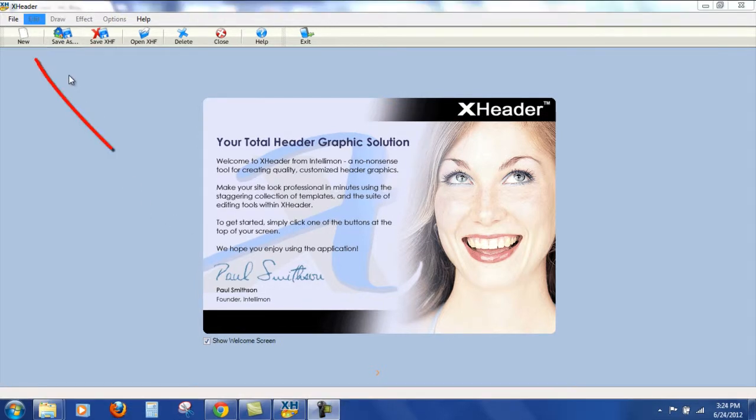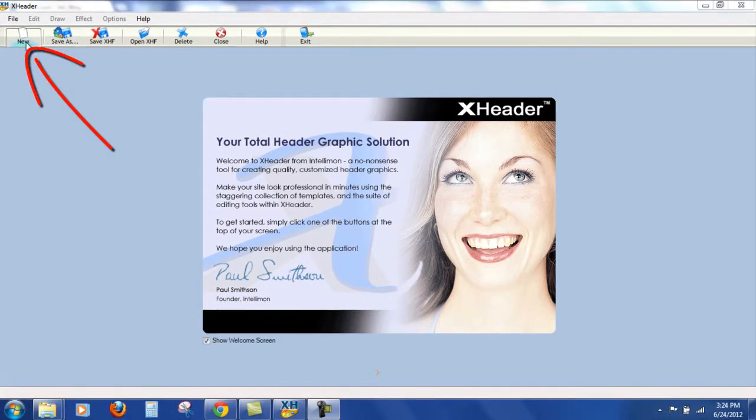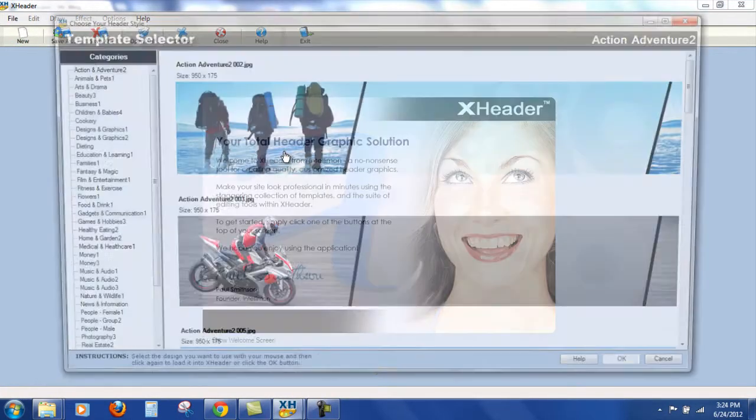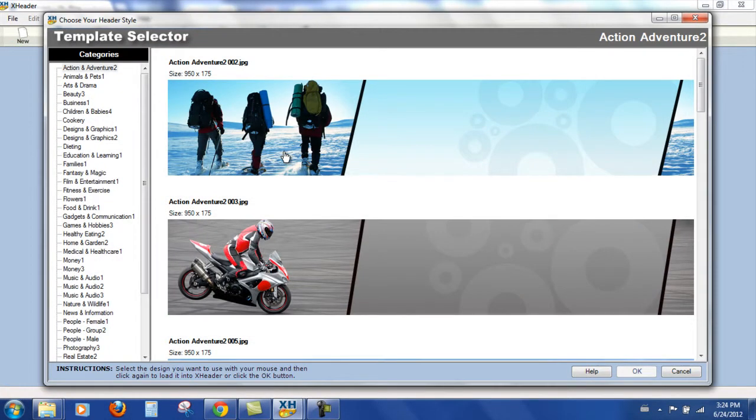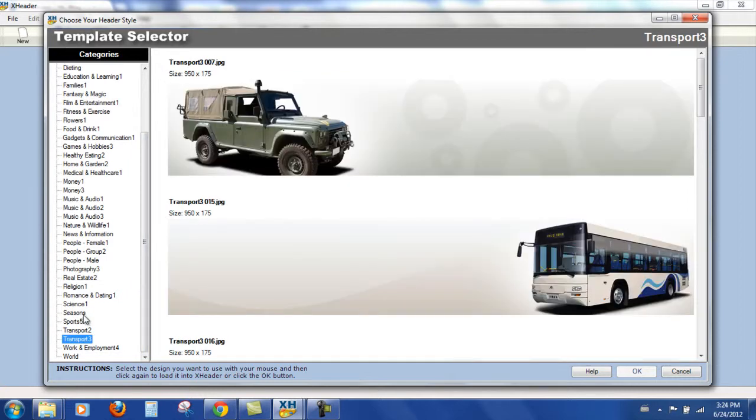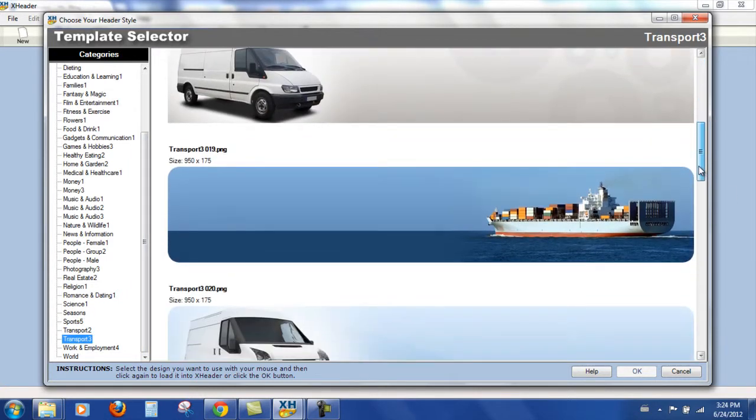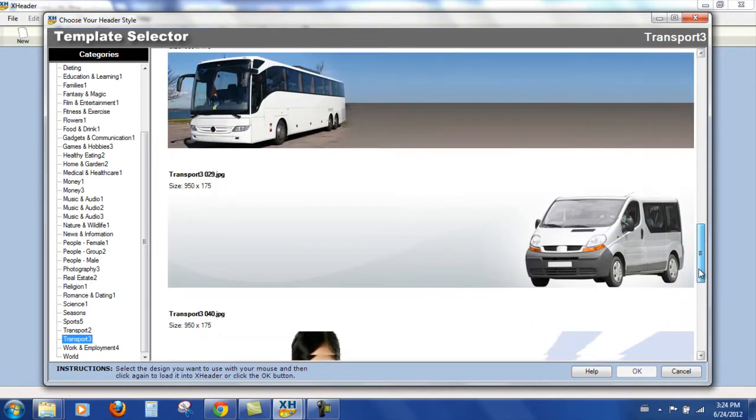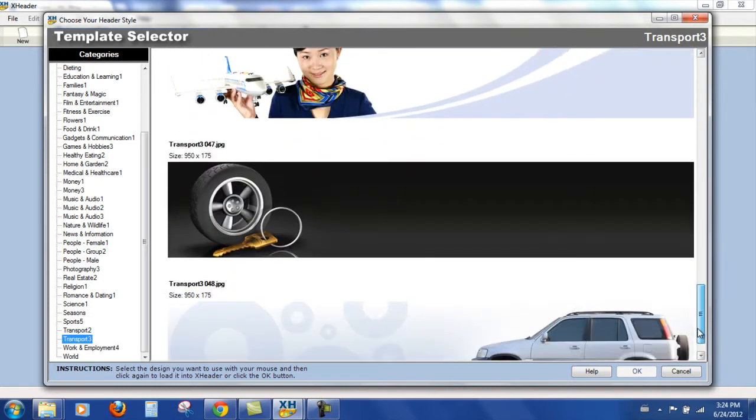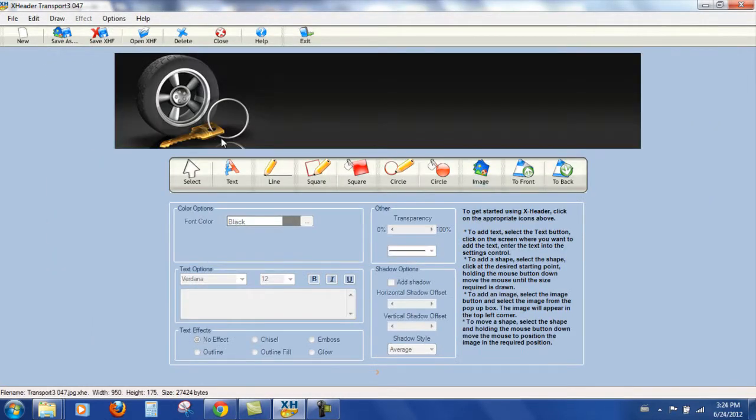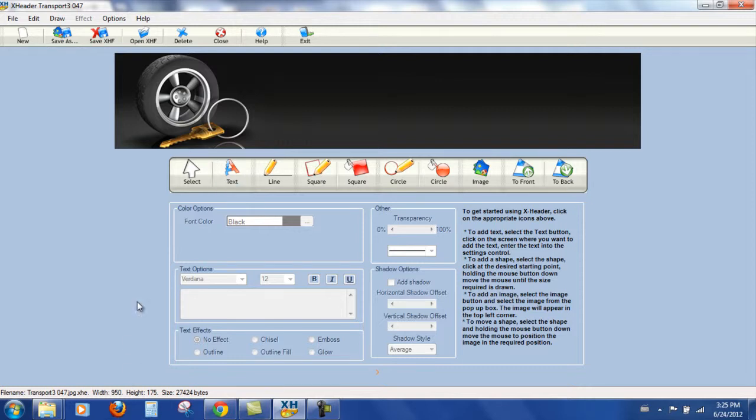So we're going to come over to new. We're going to load a template from the library. Now all our categories are on the left here. So if you're in the car trade for example, you could choose a ready made template from here. And what you need to do, what you need to check before you go any further is that you know what size header you need.